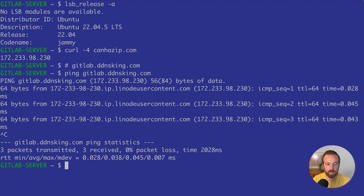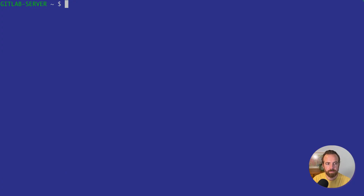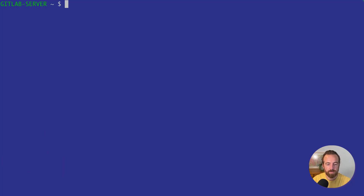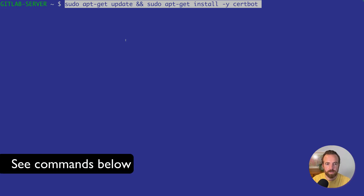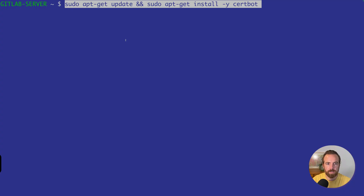It resolves, so that was pretty quick. Now that I have a hostname that resolves to my cloud server, we'll go ahead and generate our SSL certificates so that when we try to access our GitLab server from the web, we have the ability to use HTTPS and have a safe, secure connection. To do that, we'll install certbot to easily create those SSL certs — so I'll do sudo apt-get update and sudo apt-get install -y certbot.